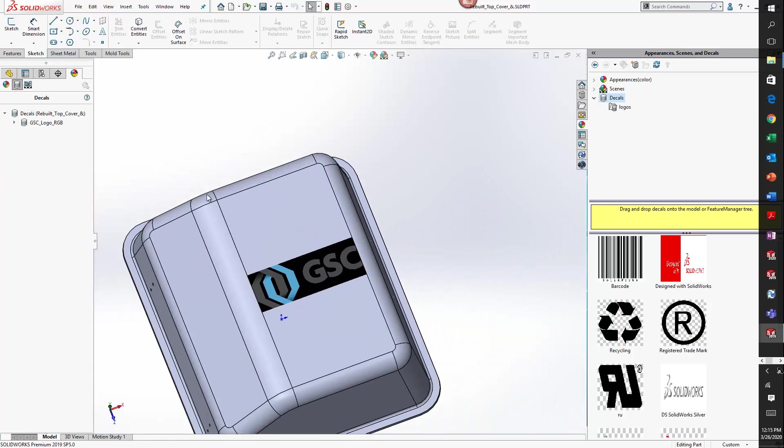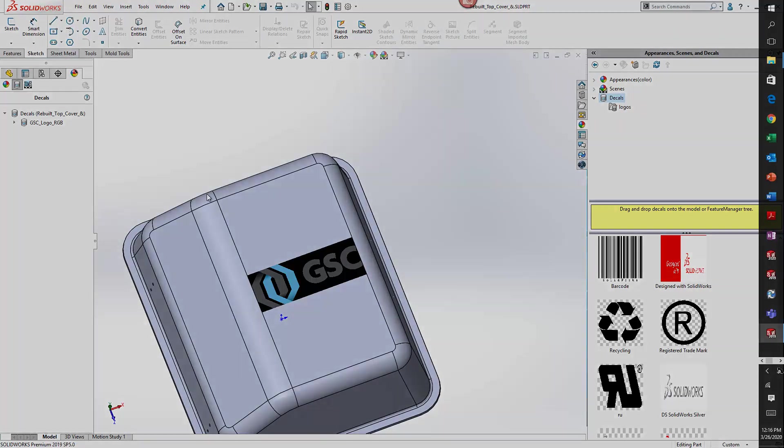So that's how you can embed logos into your part models or assembly models so that they travel with the model. This has been Alejandro with GSC, thanks for watching.